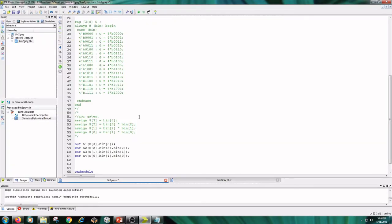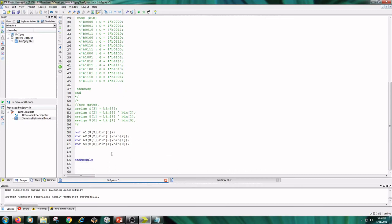Now coming to another part that is gate level modeling. Here is the gate level modeling code: buffer and XOR gates are used in the gate level modeling.